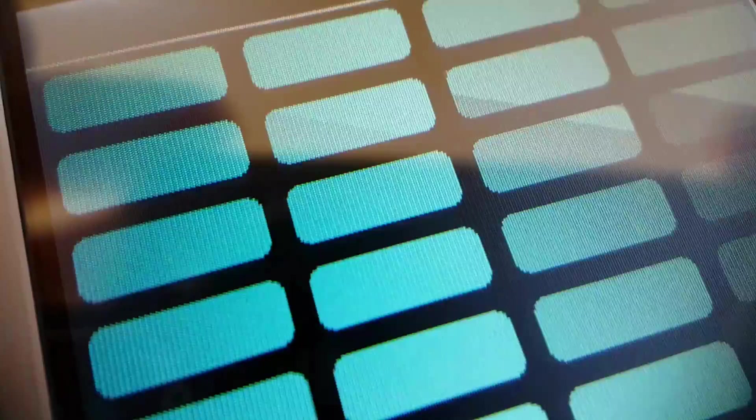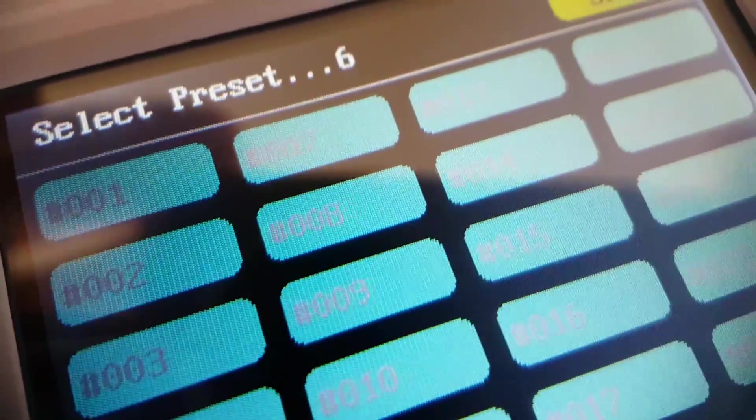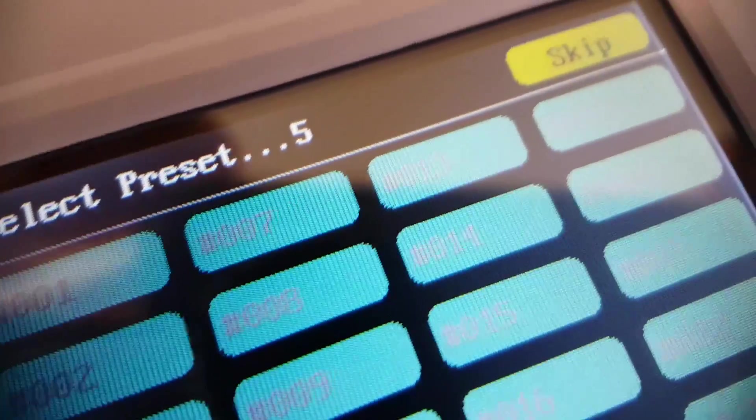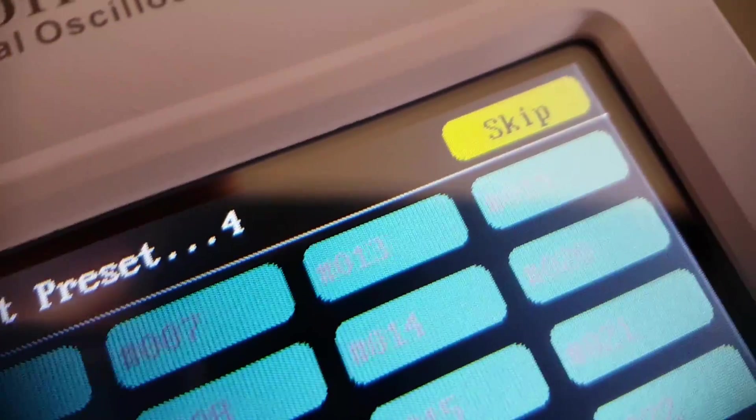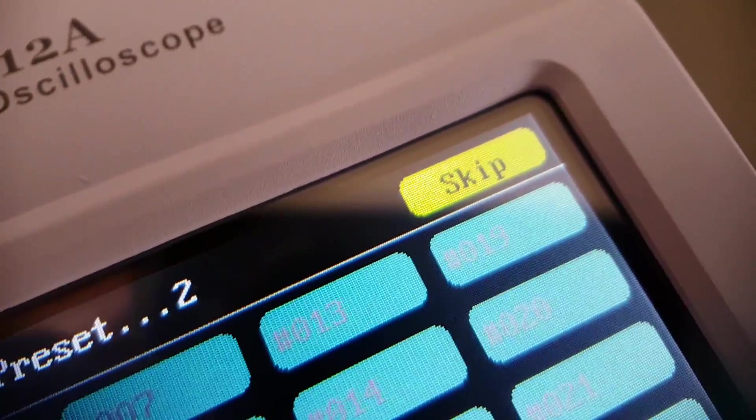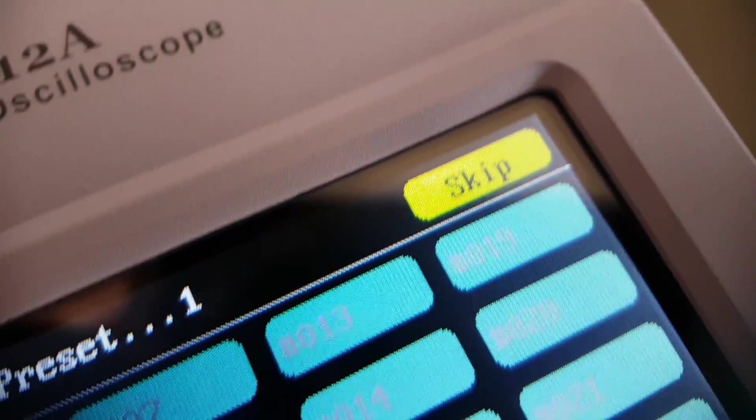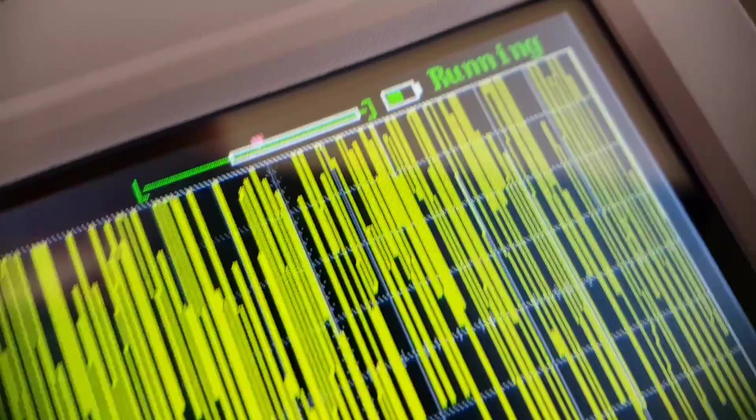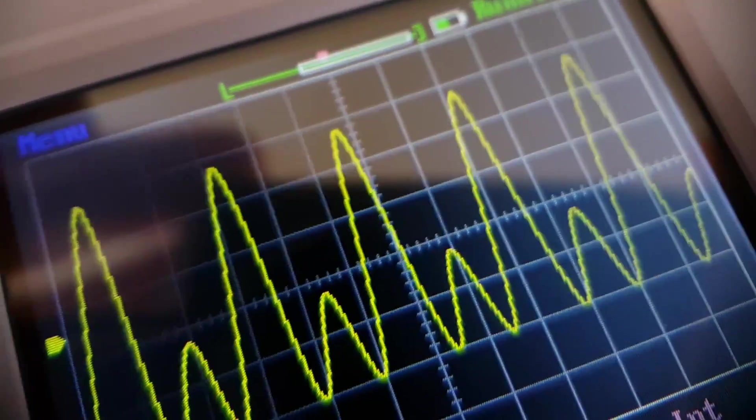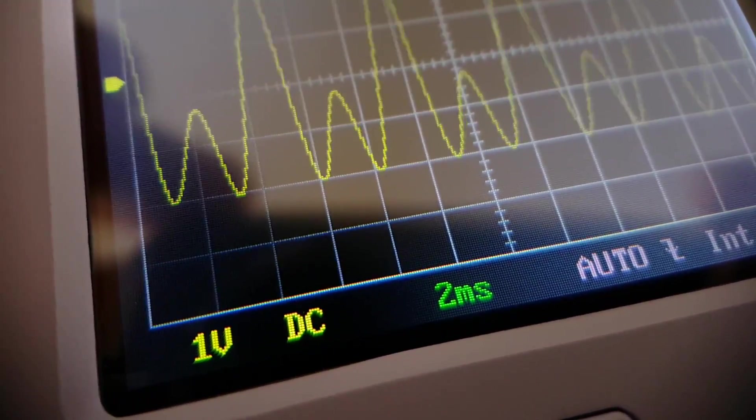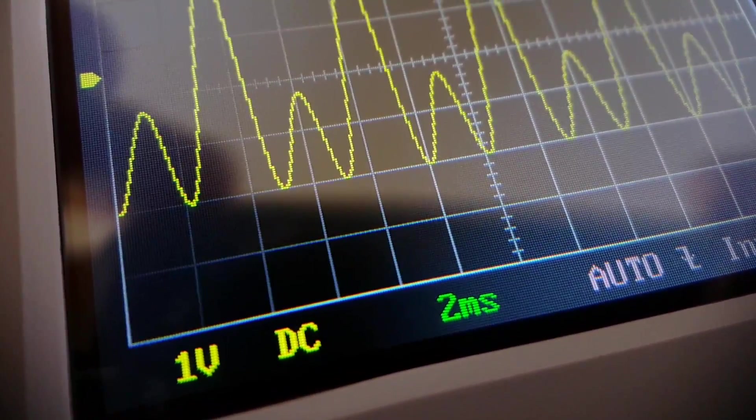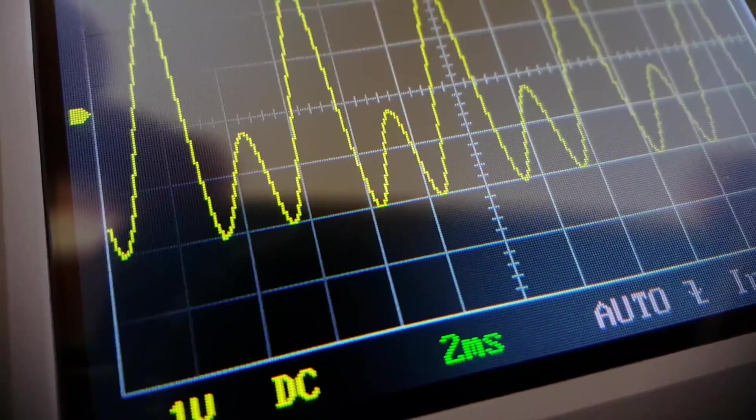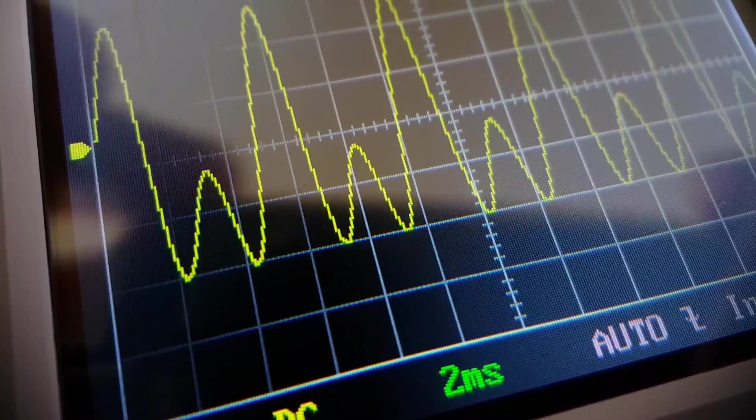The display looks nice. But my first thought was that in a single channel scope, you aren't getting any value out of a color display. But then again, a high DPI monochrome display is sort of a rarity that may even be more expensive than this one.